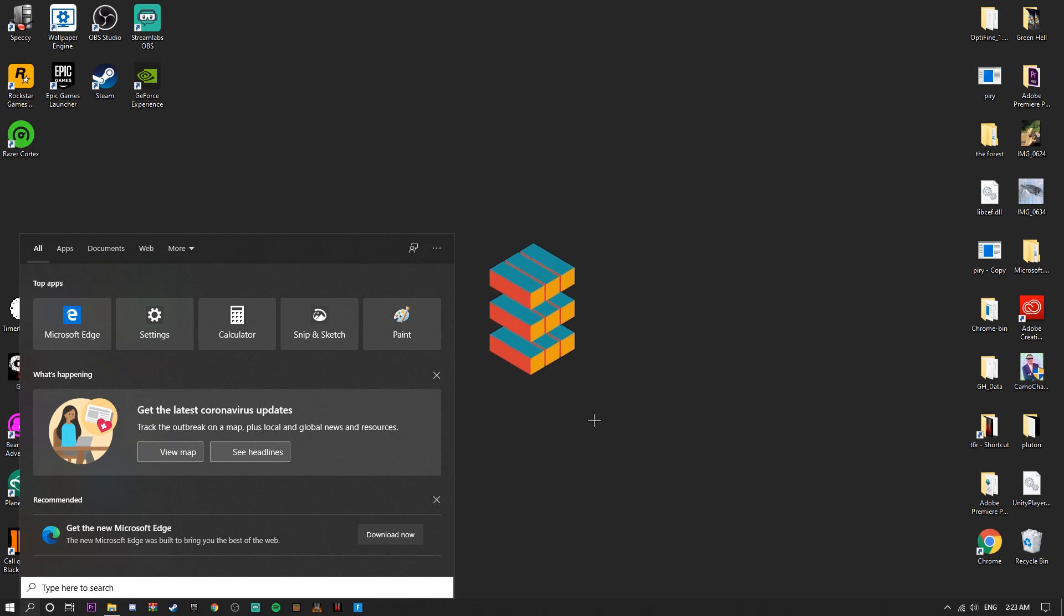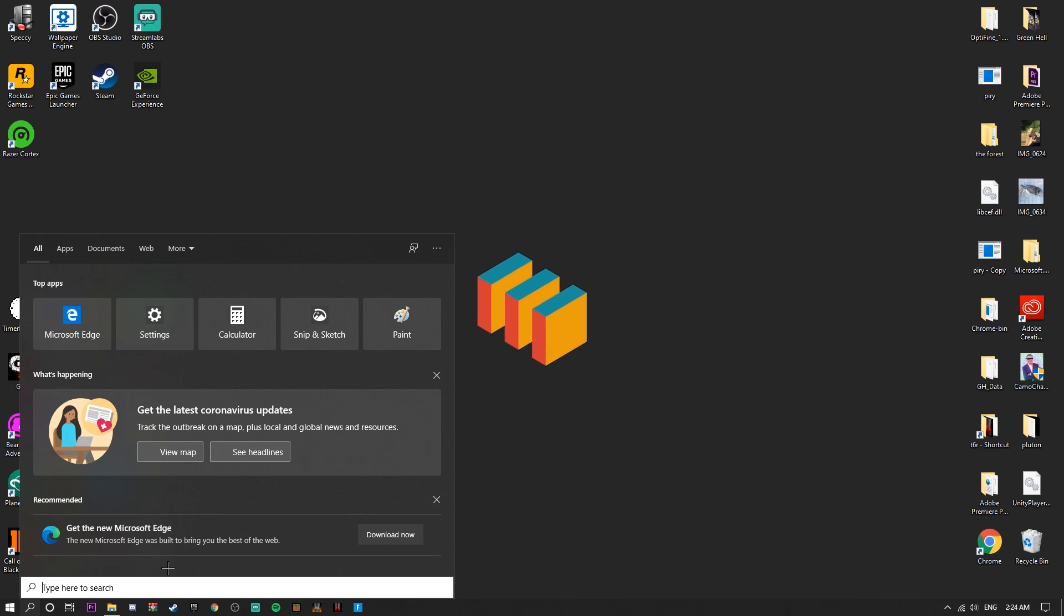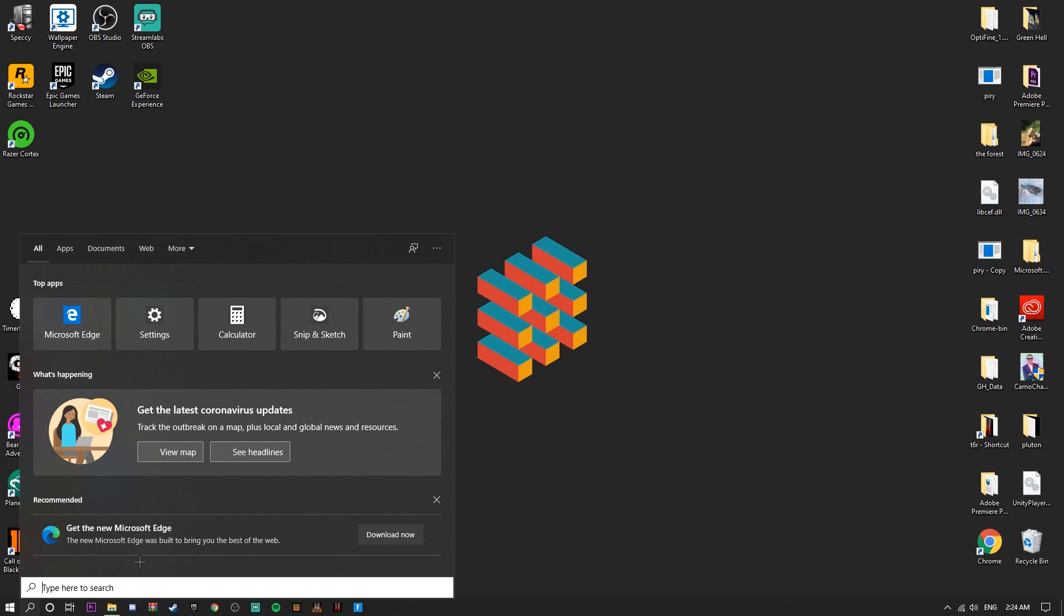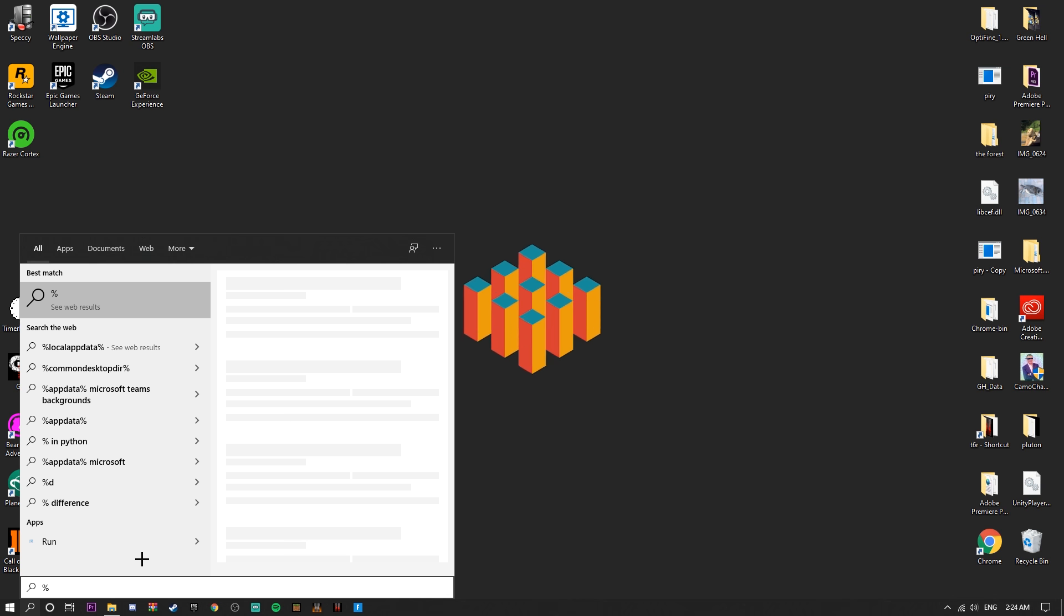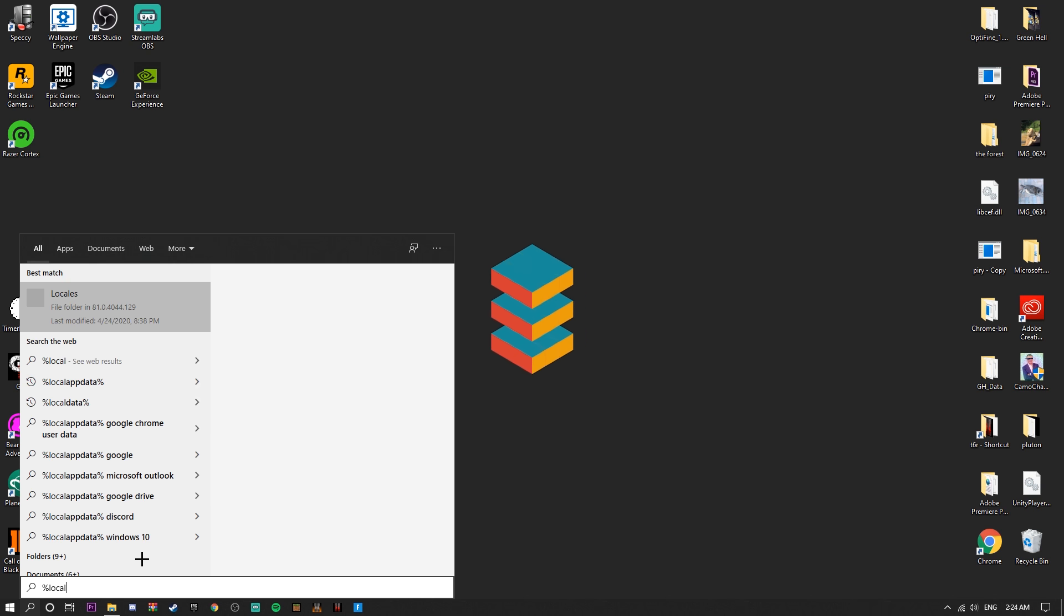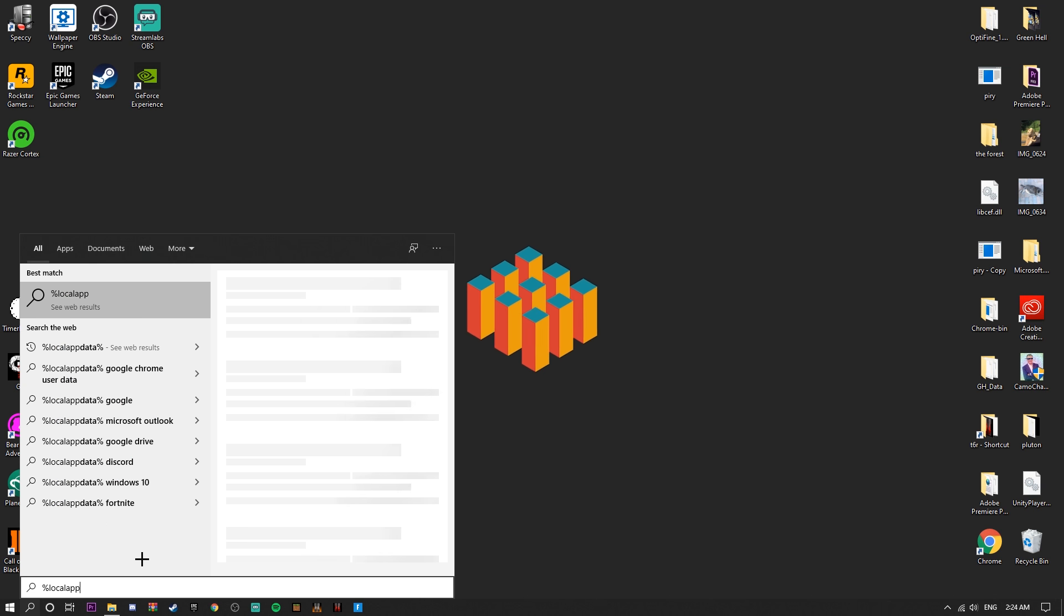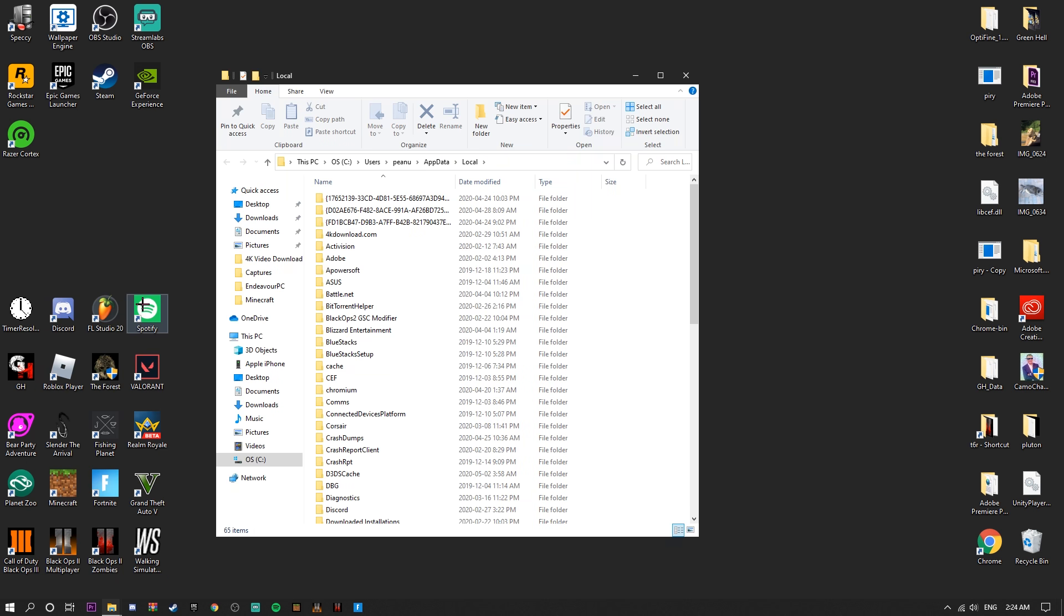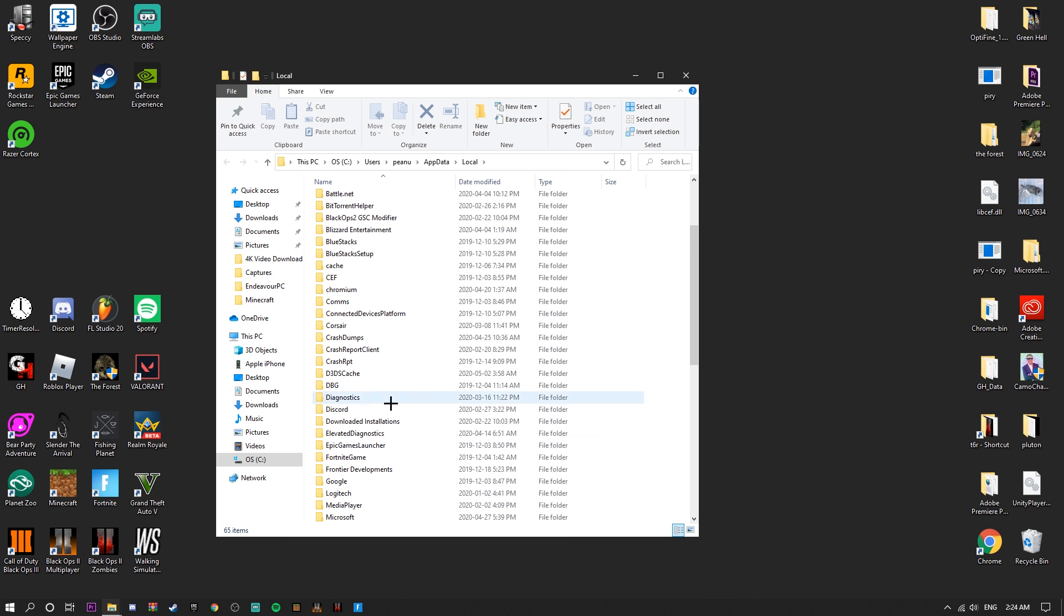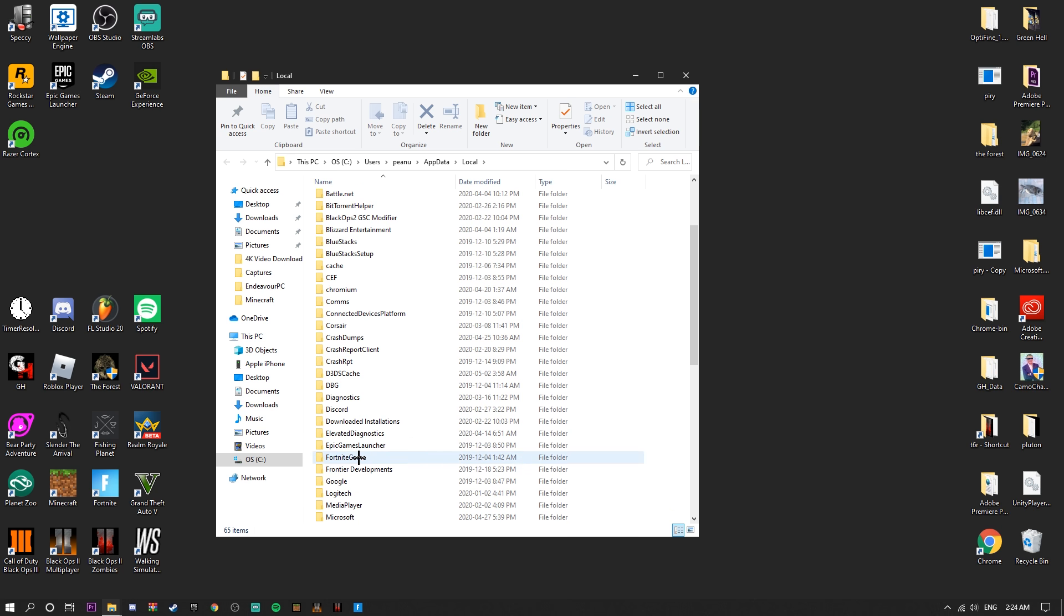The first thing you want to do is go to the search bar and type %localappdata%. You're going to click on this file folder and it should take you here. Basically what we want to do is go to FortniteGame, double click it, then Saved, Config, WindowsClient.